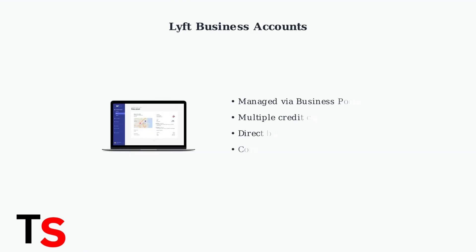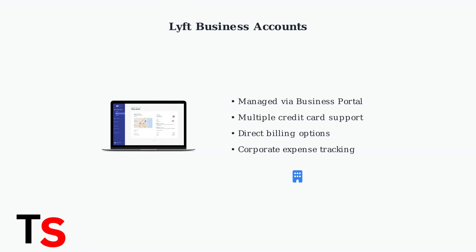Lyft business accounts have different payment management features. These accounts are managed through the Lyft business portal, which allows multiple credit cards and direct billing options for corporate use.